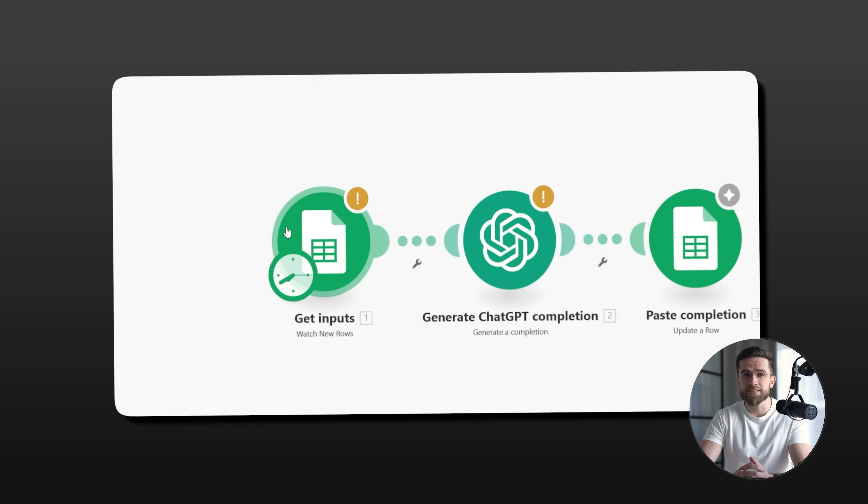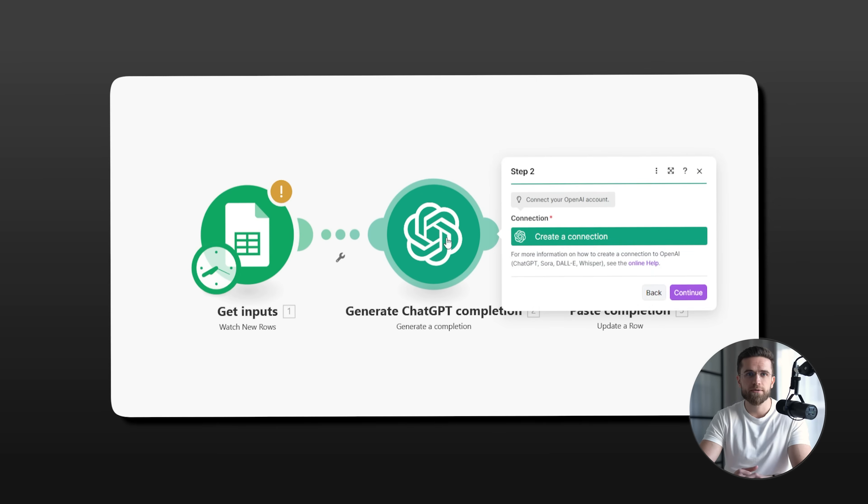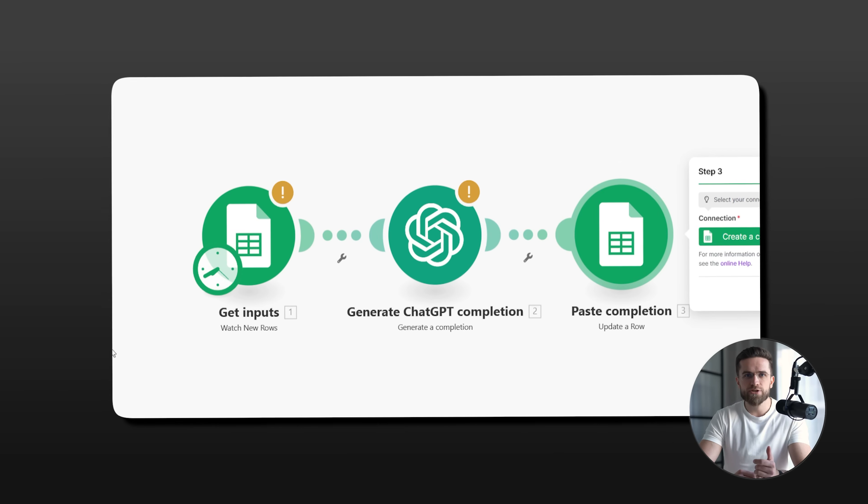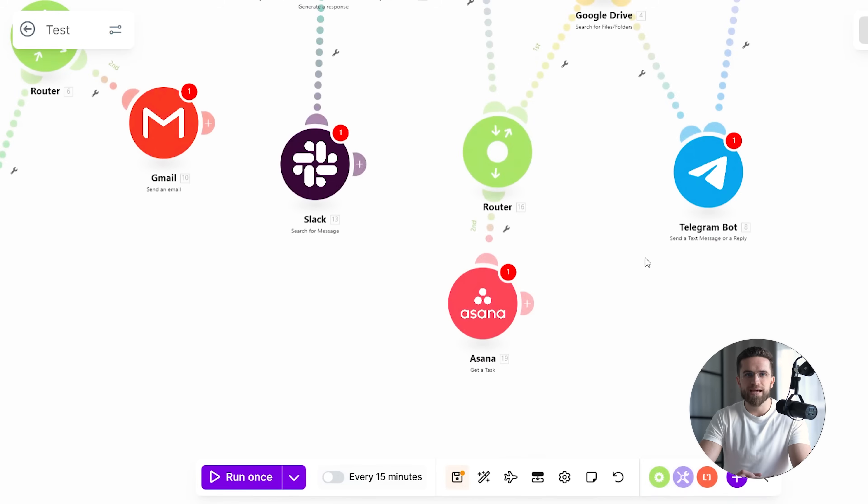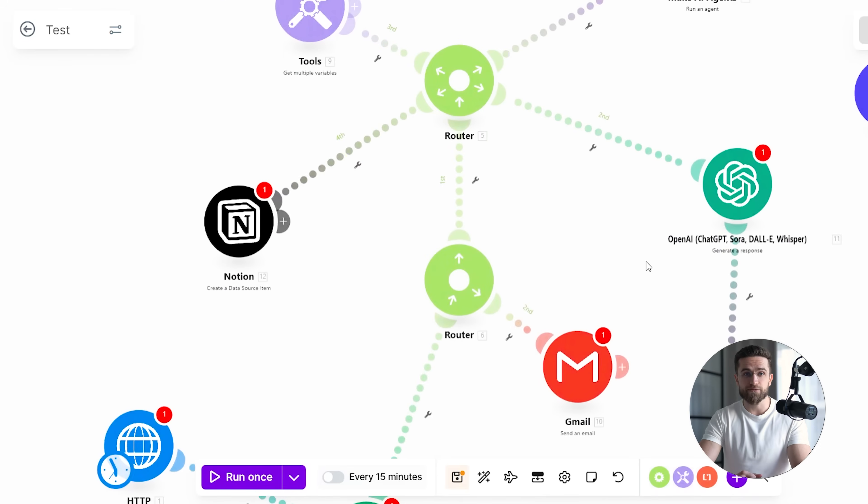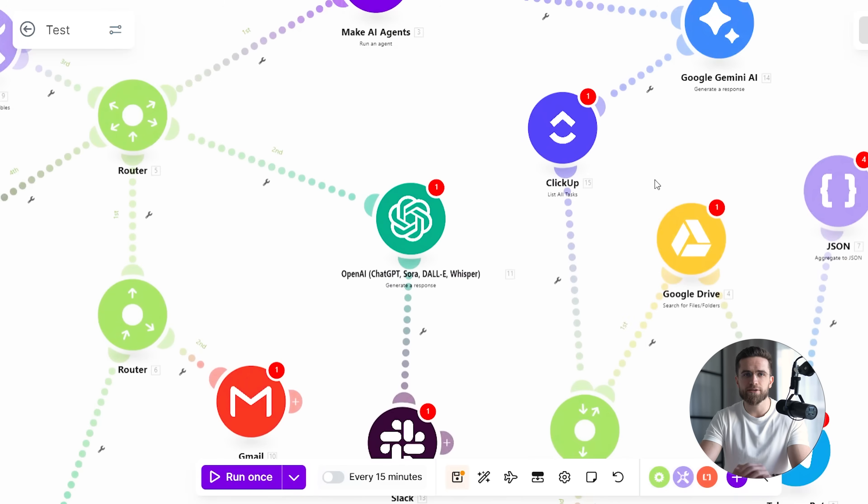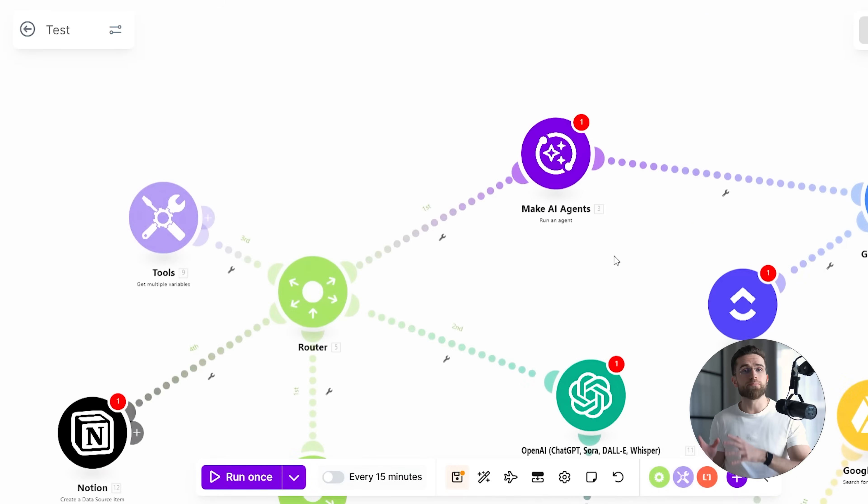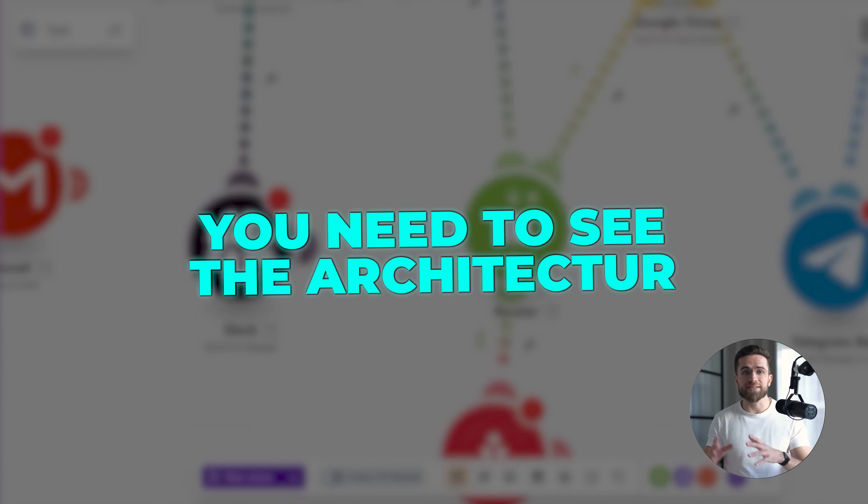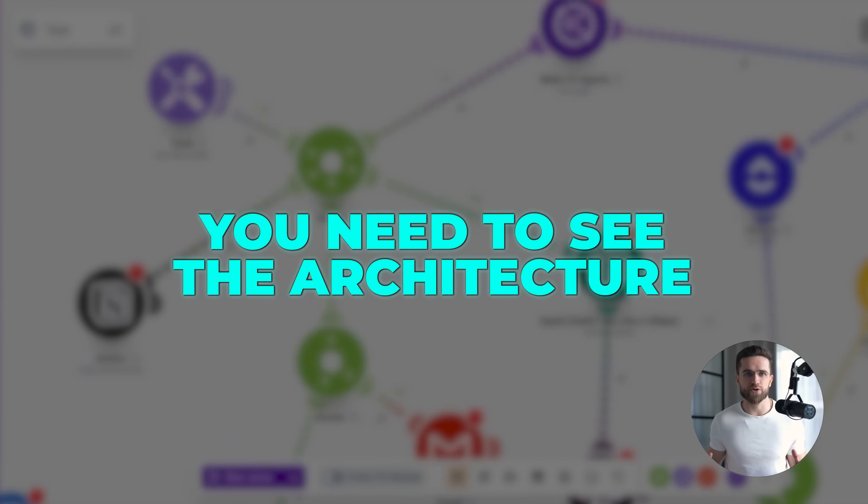When your workflows are simple, a list view works fine. But when you're building with AI agents, when your system has multiple decision points, when data flows through shared objects and triggers downstream logic, you need to see the architecture. You need system-level control.